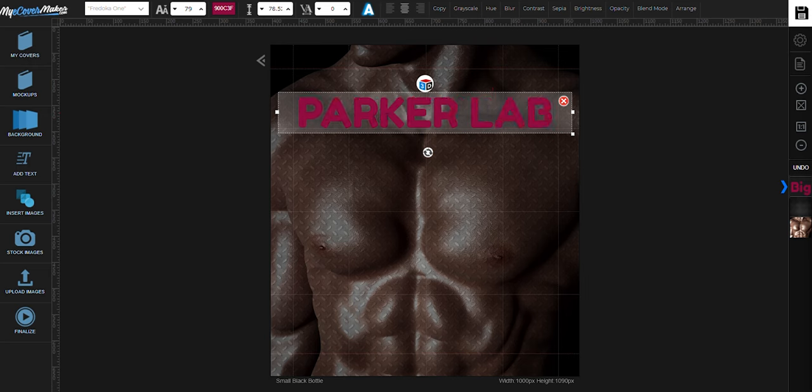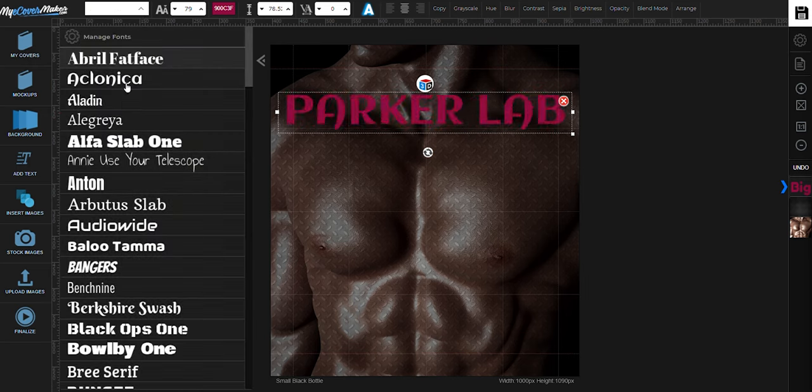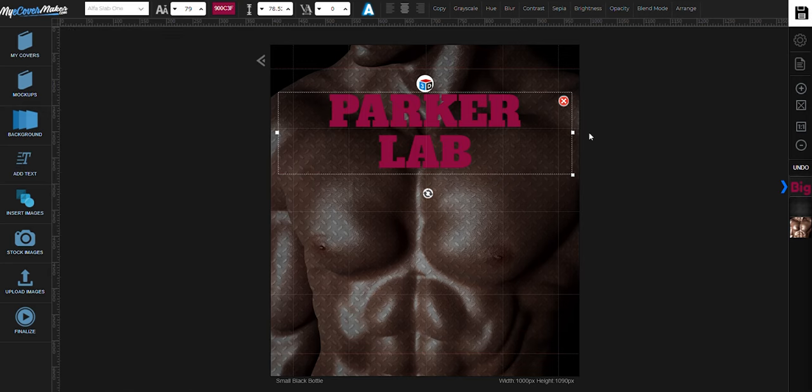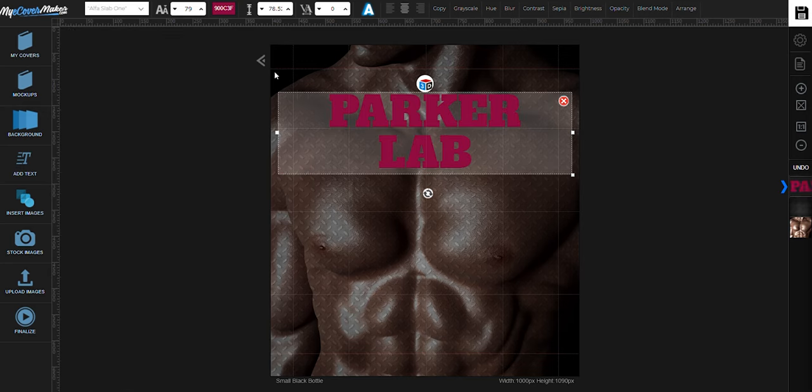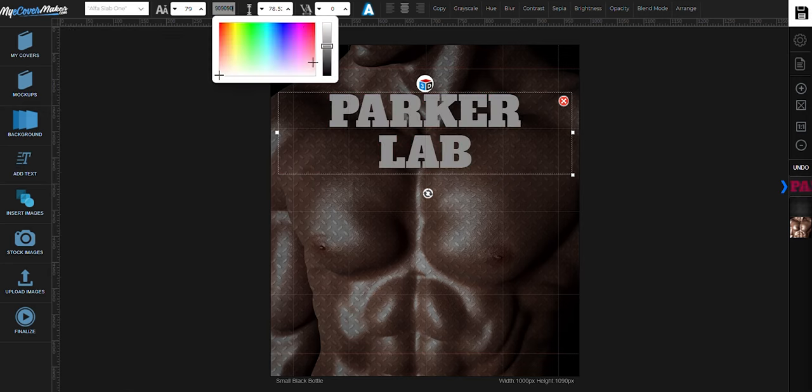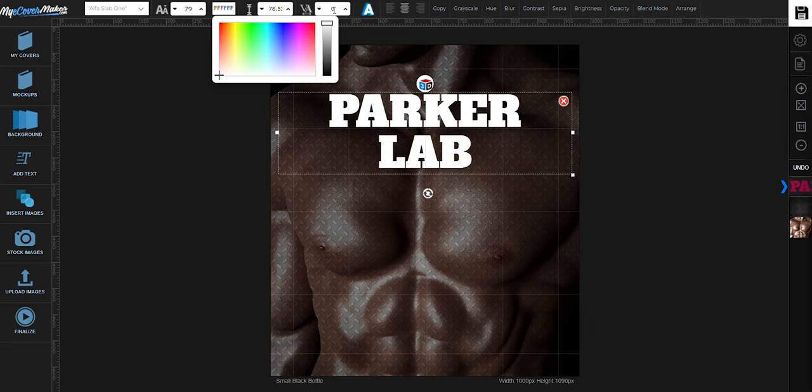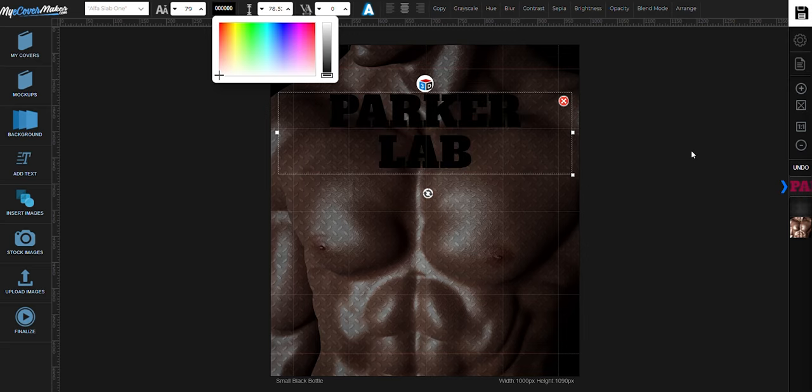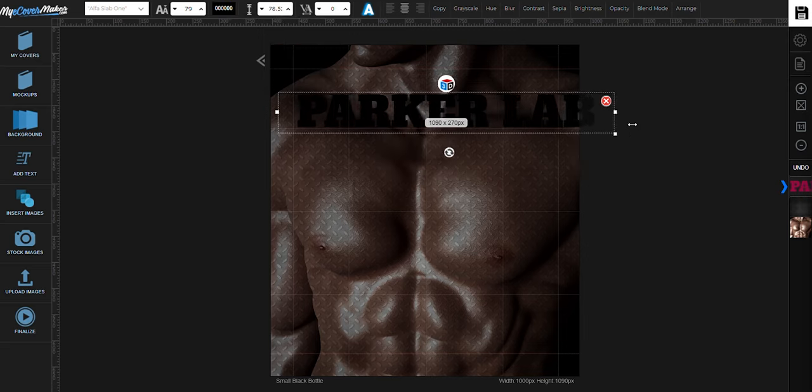To change the font, just click right here. You can also change the color right here. Resize it.